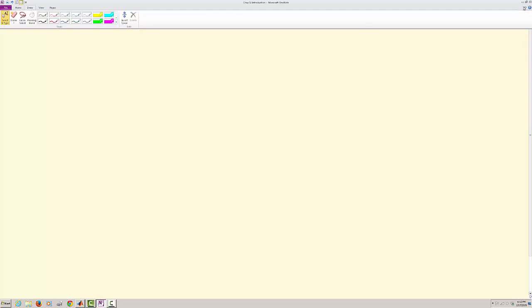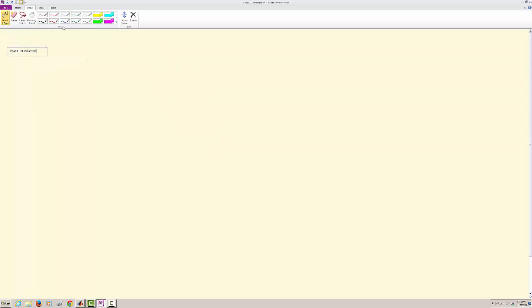In the first part, we have basic introduction to MATLAB wherein we interact with various commands, use those commands in MATLAB. The first part is introduction and second part is using the symbolic toolbox.